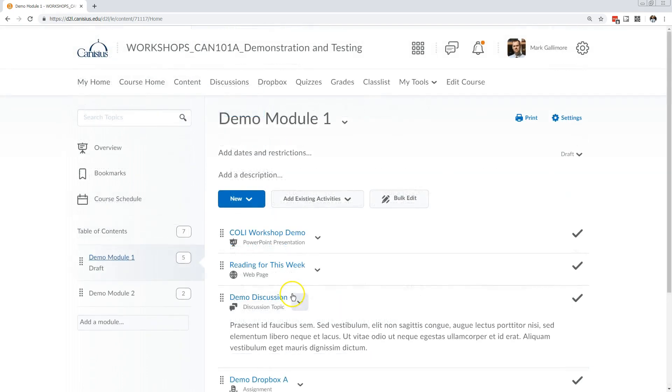If you upload files into your D2L course space, they typically go into the content area and only appear to students there. That simplifies things, but D2L actually stores those files behind the scenes in the Manage Files area.